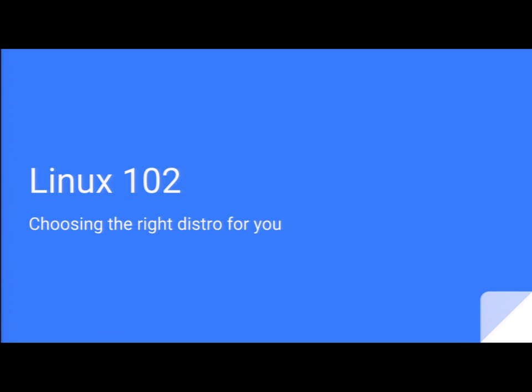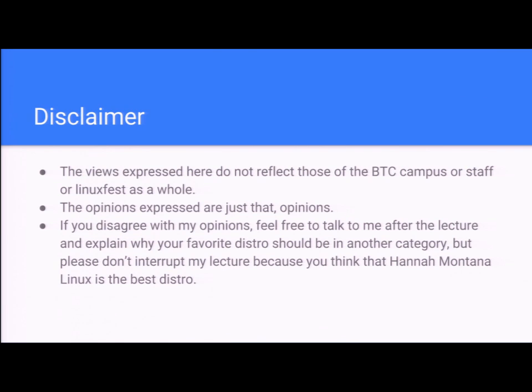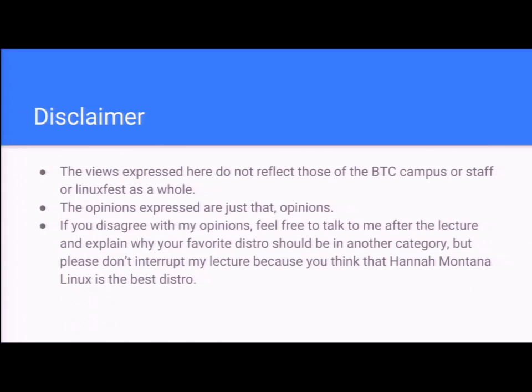So Linux 102, choosing the right distro for you. Here's my disclaimer. Views expressed do not reflect those of the BTC campus or staff of Linux Fest as a whole. I'm a teacher here at BTC and I also help set up the Fest, but this is just me talking about distro. The opinions that are expressed are just that, opinions. I guarantee you at least some of you are going to disagree with me on some of these. If you disagree with my opinions, feel free to talk to me after the lecture, but please don't interrupt because you think that Hannah Montana Linux is the best distro. If I say something flat out wrong, please correct me, but other than that, let's all have some fun.